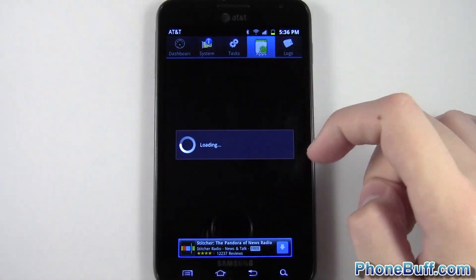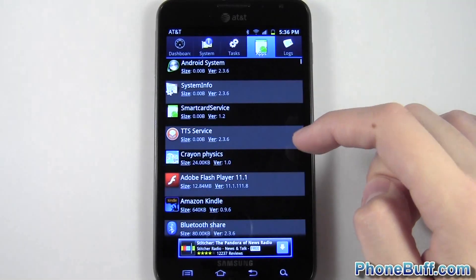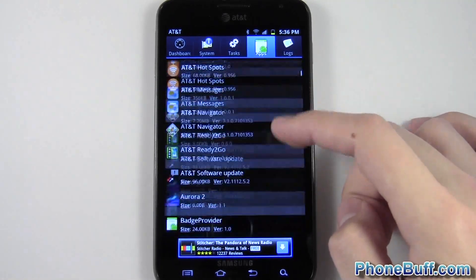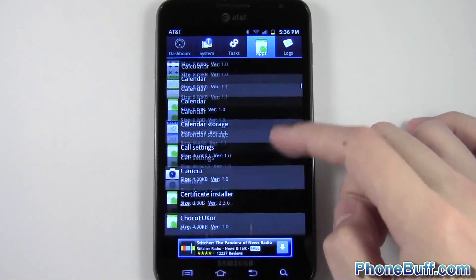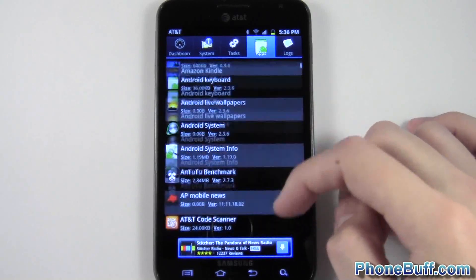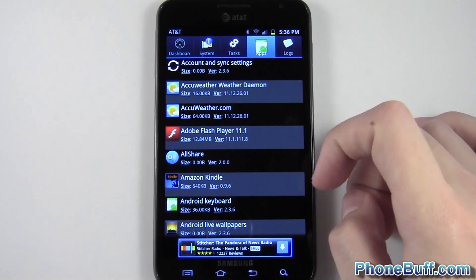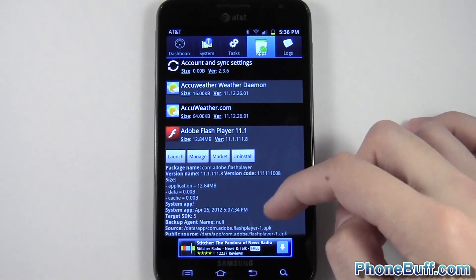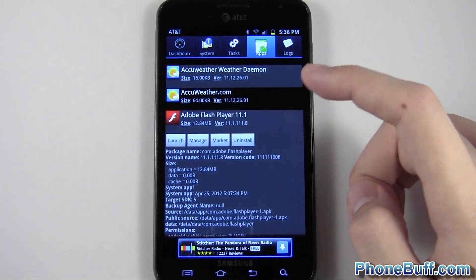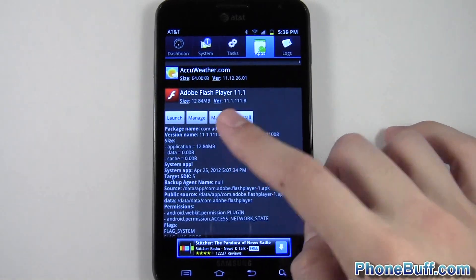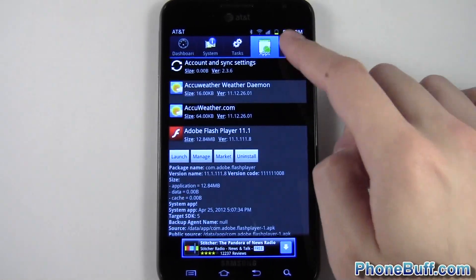You could look at the apps on your phone and see just the basic memory, how much they take and what version number they are and things of that nature. You can tap on it, you can uninstall it from here. You can manage it and launch it, things like that.